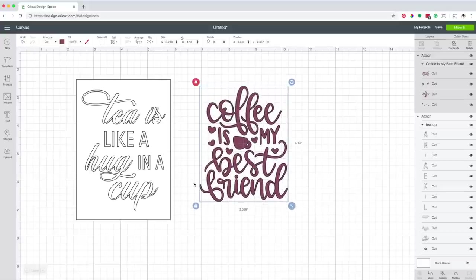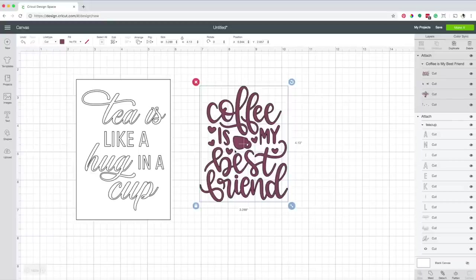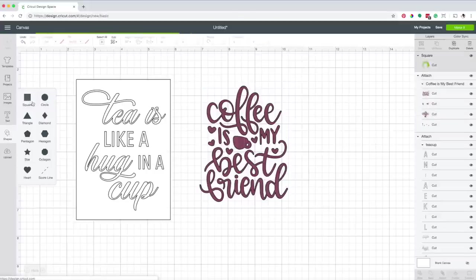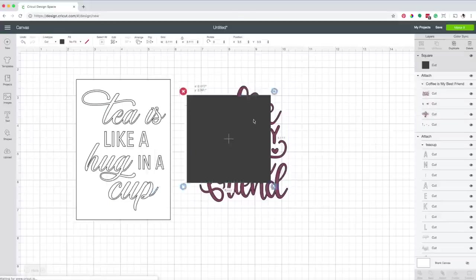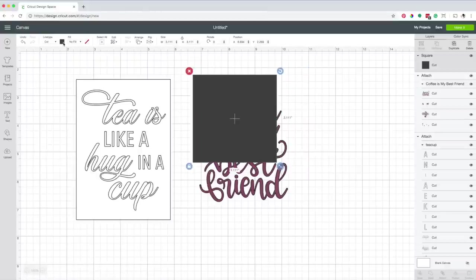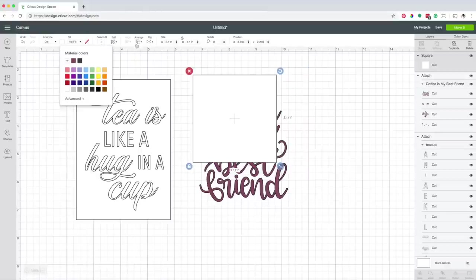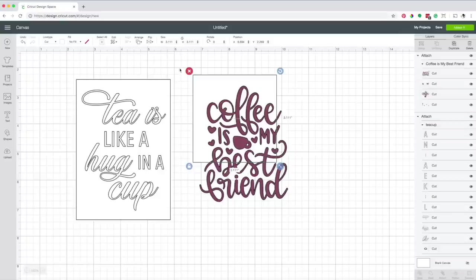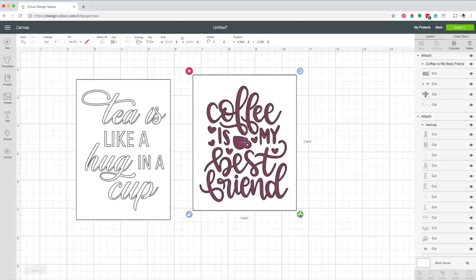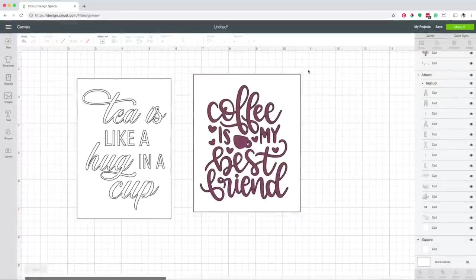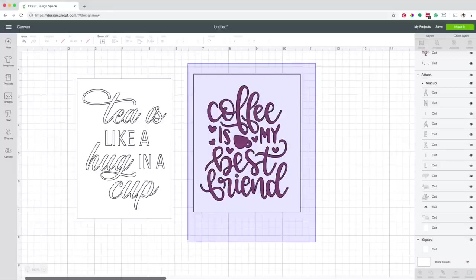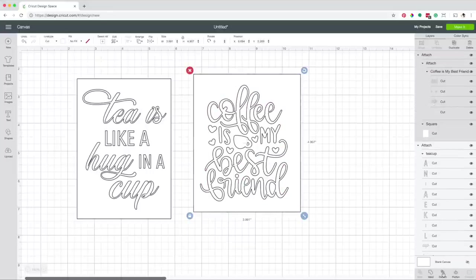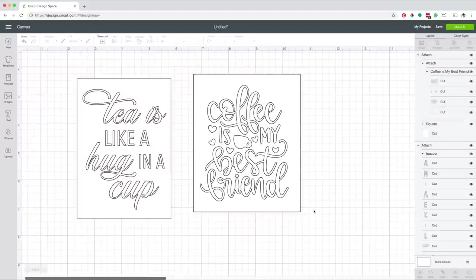Change the dimensions based on your project. It is always a good idea to place a border around the design. This is going to help when weeding the extra material. Go to shapes and insert a square. Change the fill color to white and send it to the back. Now modify the dimensions. Select the design and the rectangle, then click on attach. Now this design is ready to be cut.